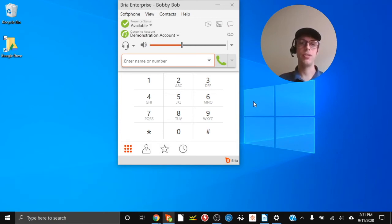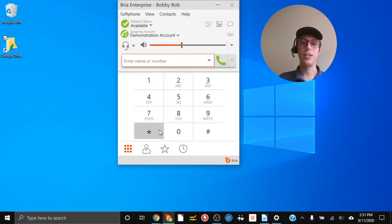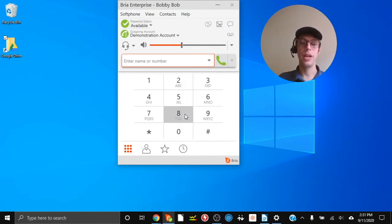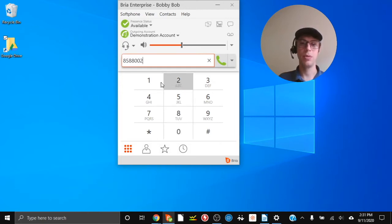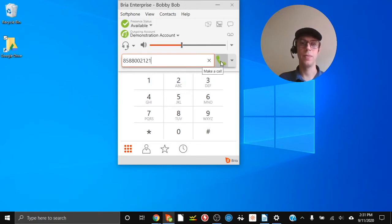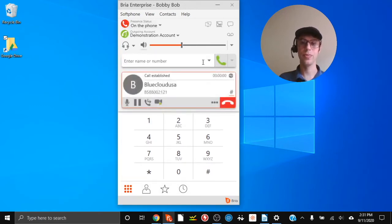Let's make our first call. On the dial pad you can enter numbers by either using the keyboard or using the mouse. I'm going to click on the number and dial Blue Cloud, then click the green call button.